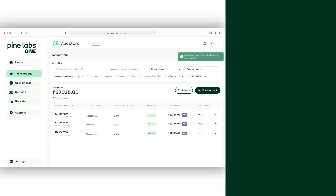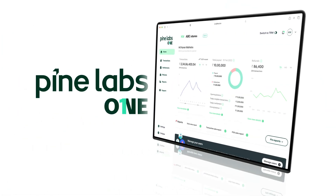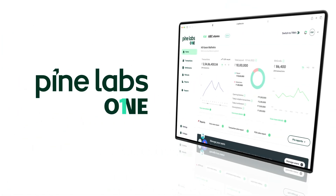Isn't it simple with the Pine Labs One web portal? Log in today and experience the convenience for yourself.